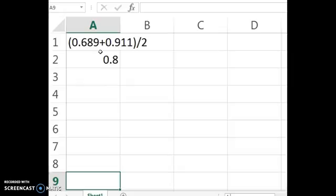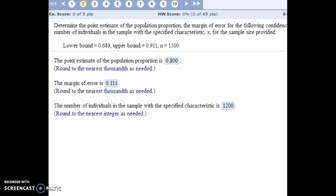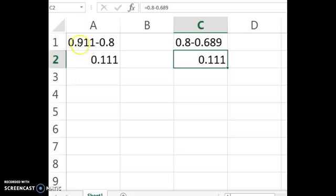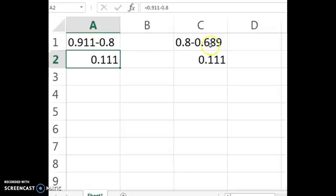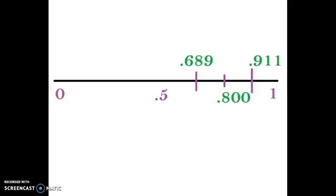To quickly find the middle, you can just average the two numbers, which I have here in Excel — add them together, divide by 2 — and the average is 0.8. So the number smack dab in the middle, which is our point estimate, is 0.8. The margin of error is the distance between our point estimate and the bounds of our confidence interval, and it should be the same distance either way. Take one of the limits and measure how far away it is from the point estimate using subtraction.